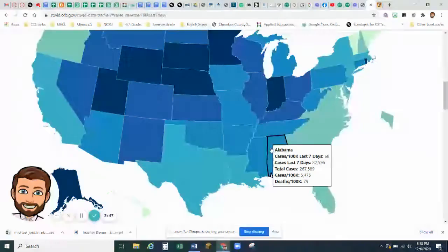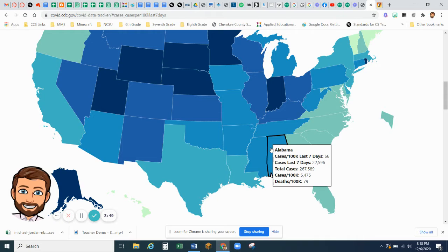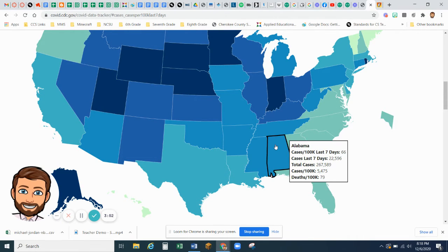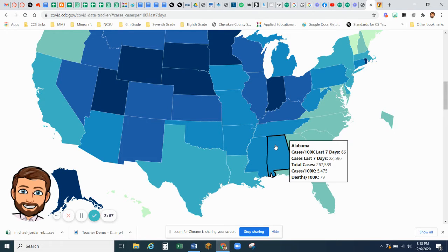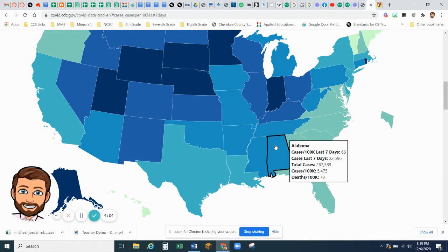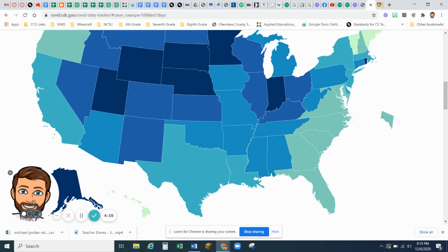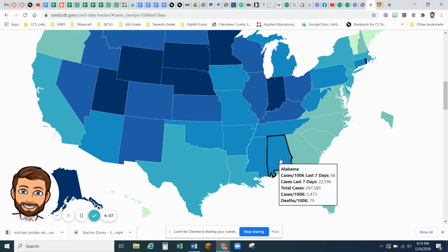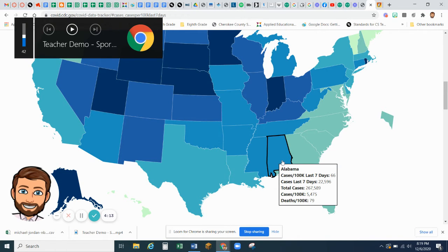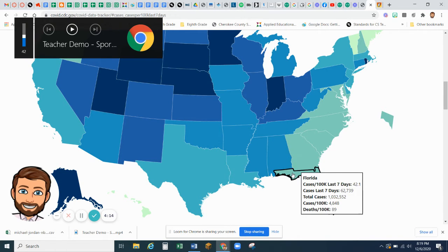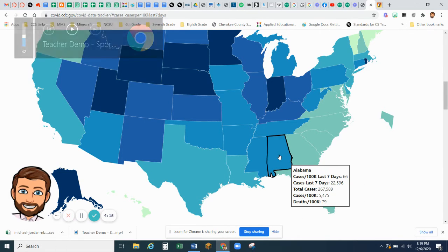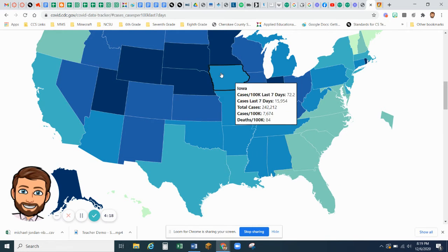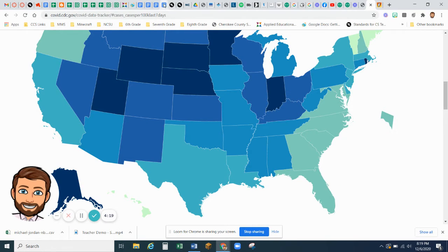So the number I'm looking for is Total Cases. So when you hover over a state, this little box comes up. And on this little box that comes up, it says Total Cases. And so Total Cases for Alabama is 267,589.